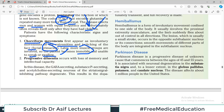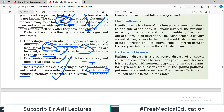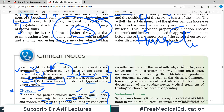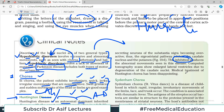Another feature is progressive dementia — loss of memory and intellectual capacity deteriorates over time. In the disease, GABA-secreting, substance P-secreting, and acetylcholine-secreting neurons of the striato-nigral pathway — which is an inhibitory pathway — degenerate. Once this inhibitory pathway degenerates, there is over-movement, resulting in a hyperkinetic disorder. Medical treatment of Huntington's chorea has been very disappointing — there is essentially no successful treatment.